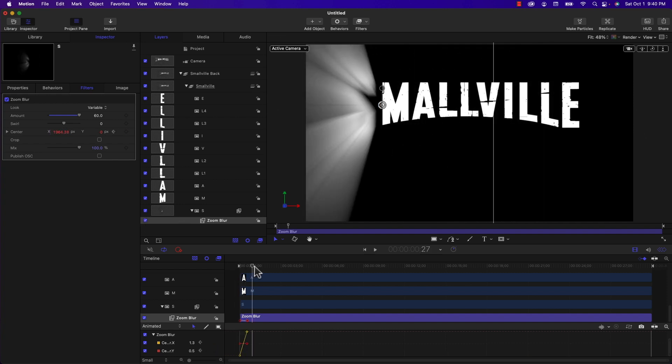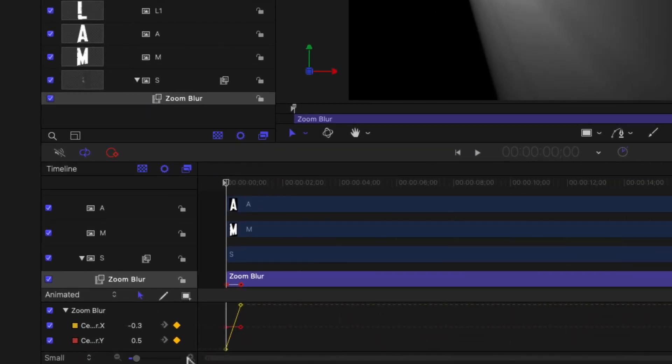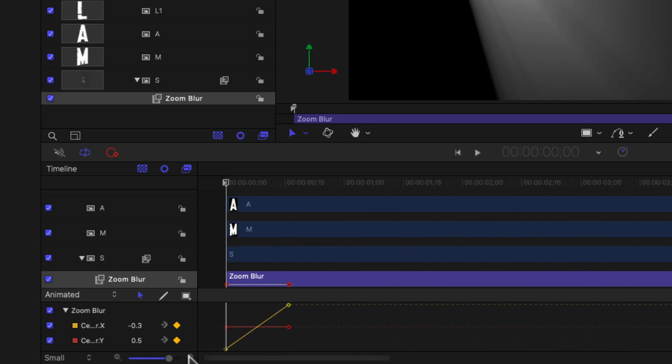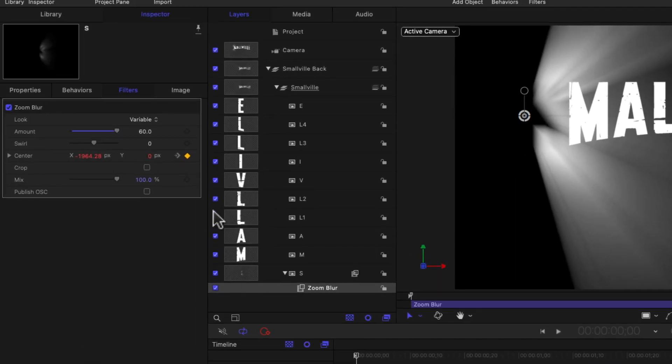There we go. So if I play that back, that's close to the effect that we want. However, the blur is a bit too opaque, so we need to make some adjustments there.